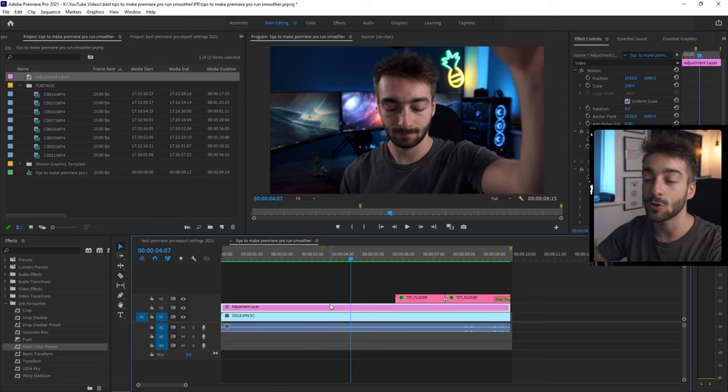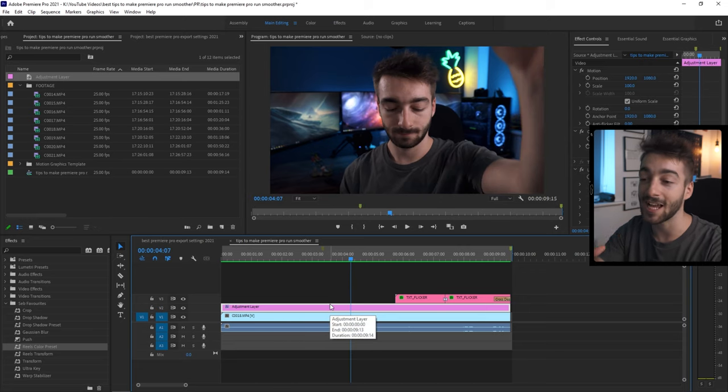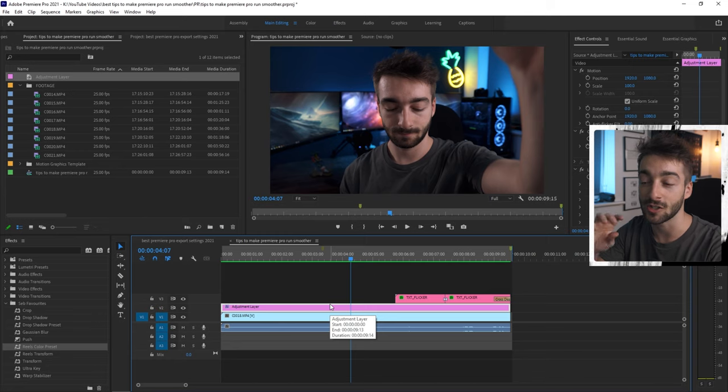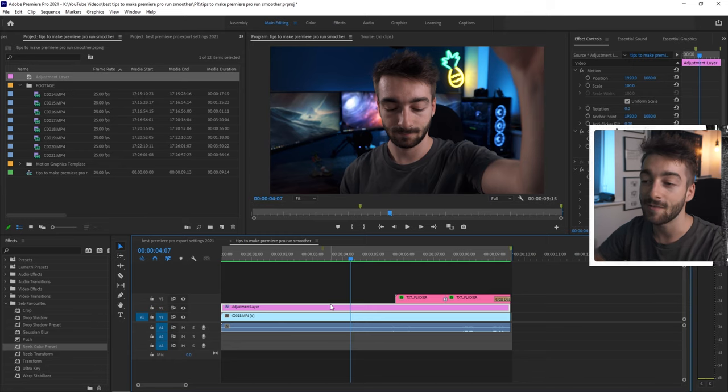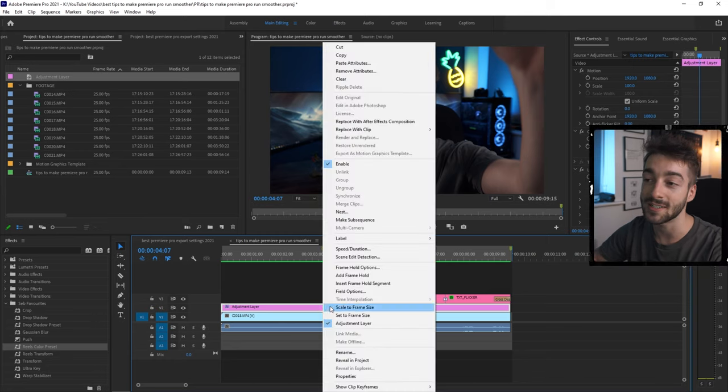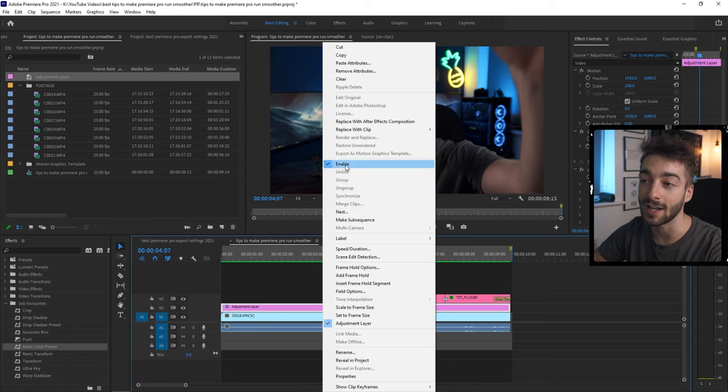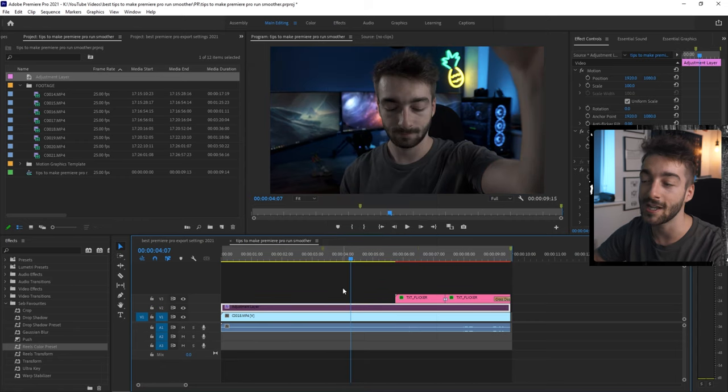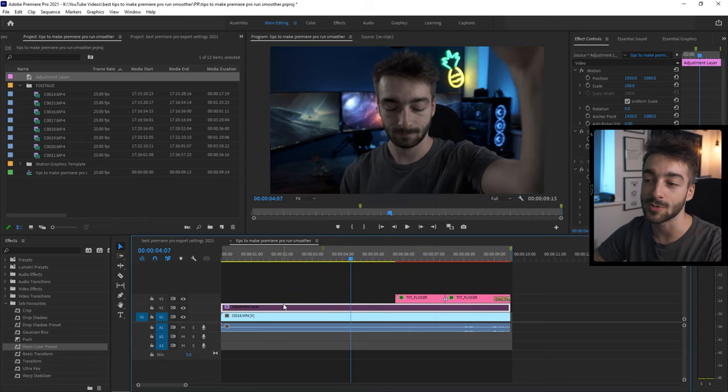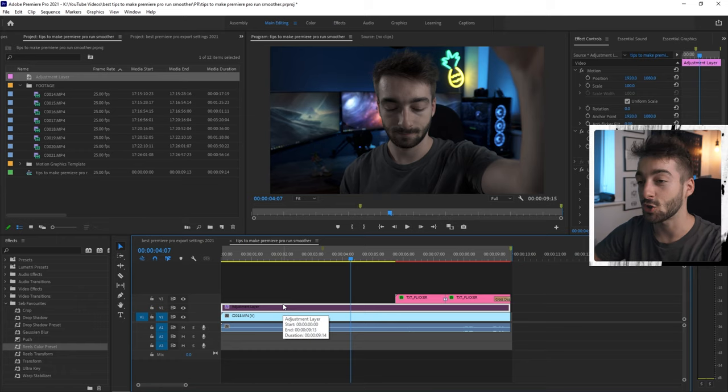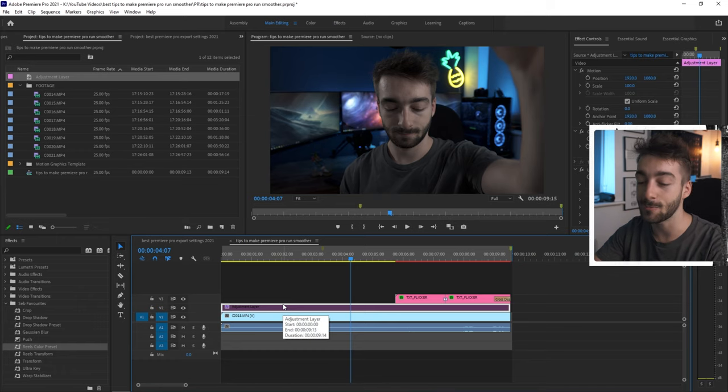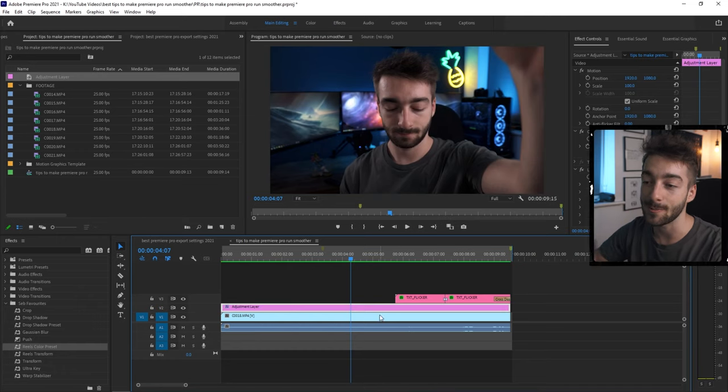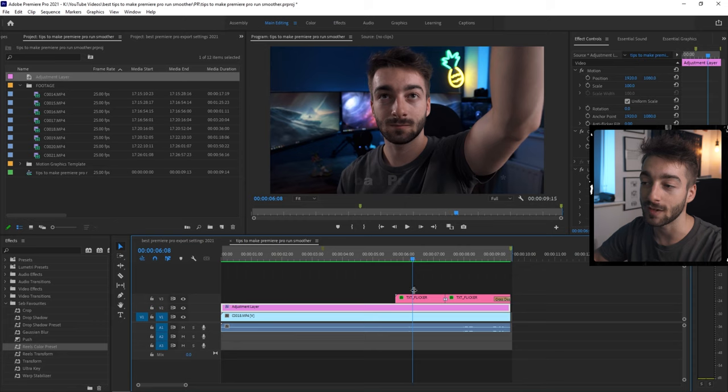And if your timeline is laggy because you've added color corrections and color grades, then you can actually do this little hack where you can disable the entire clip. So you press this button right here or then disable it. It just disables that whenever you're editing.